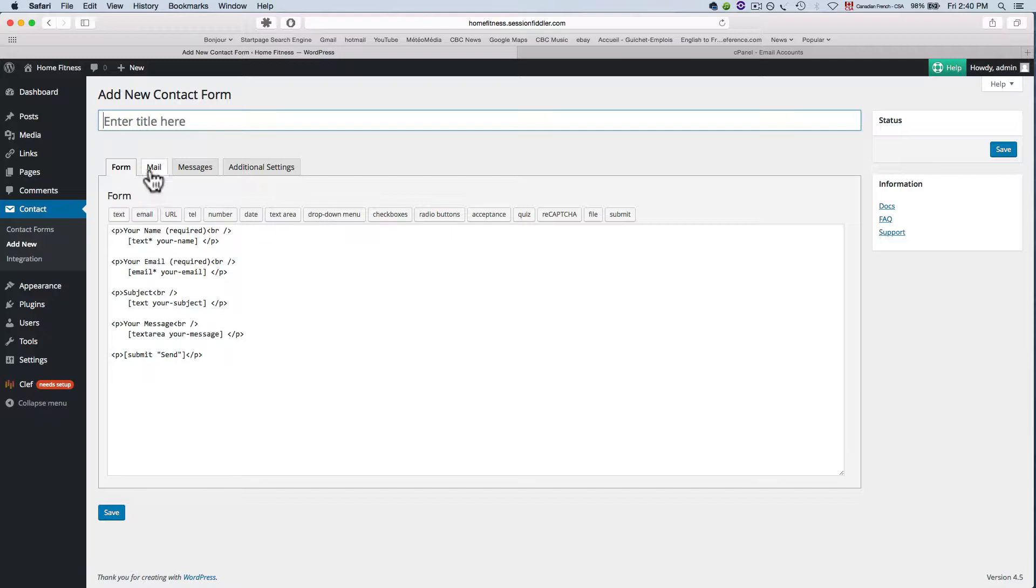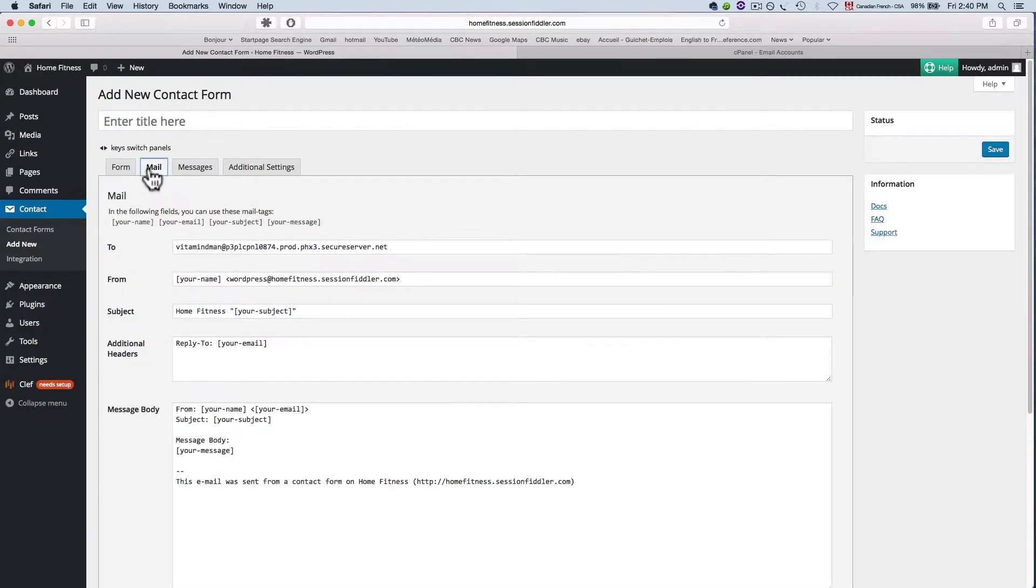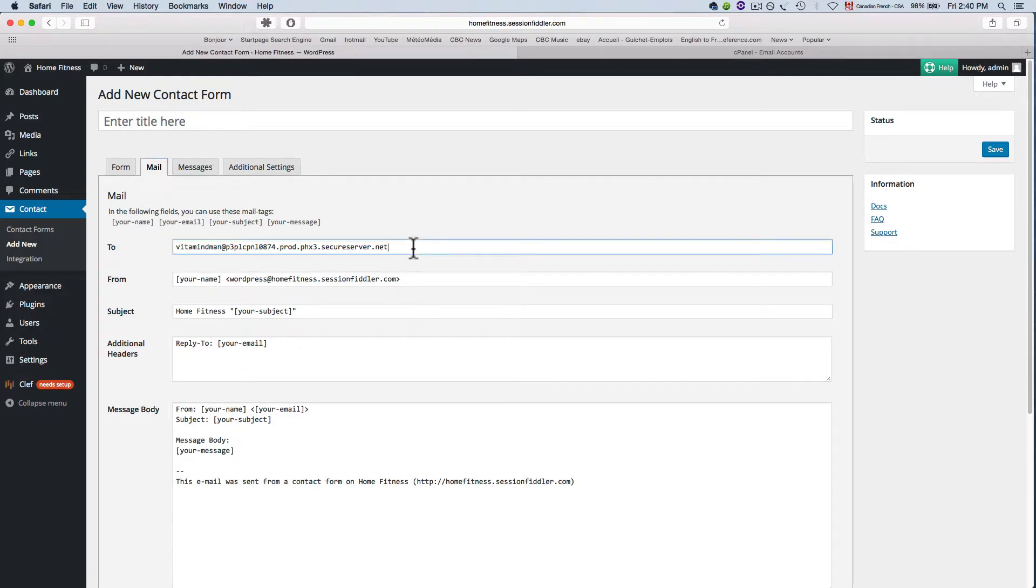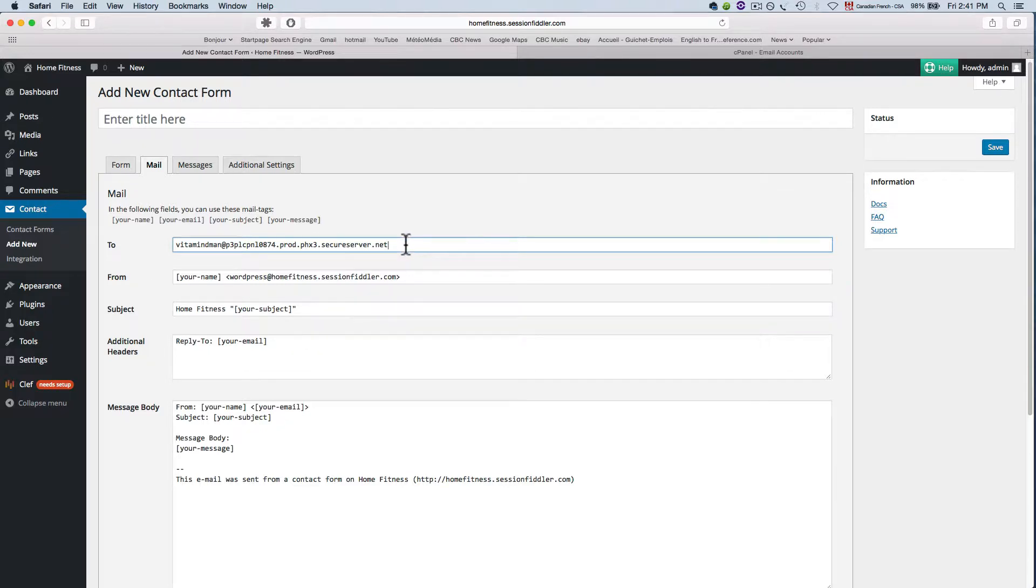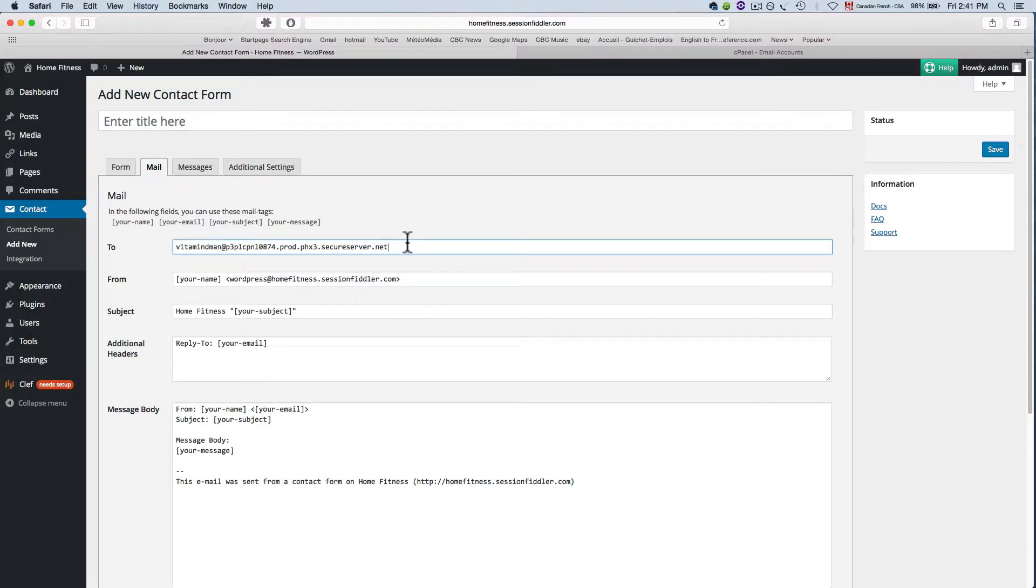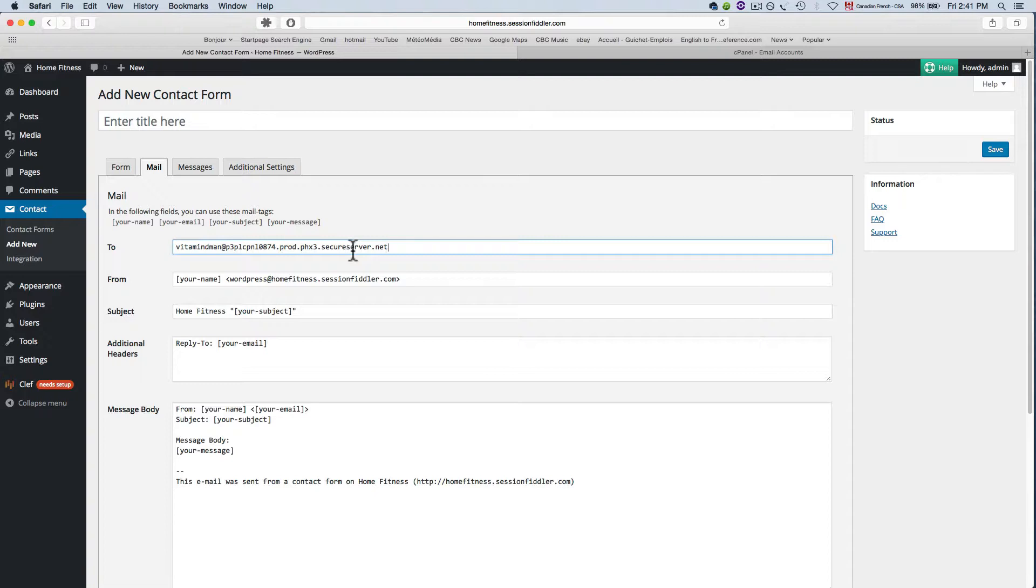Now what you have to pay attention to here is to change this email address because the contact form has to be sent somewhere and by default it's got this really weird email address that you probably won't really easily find but it's in your site somewhere. It's this very awkward address so we're going to have to create an email address.